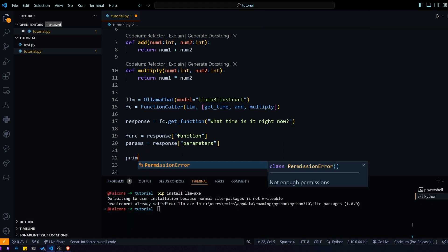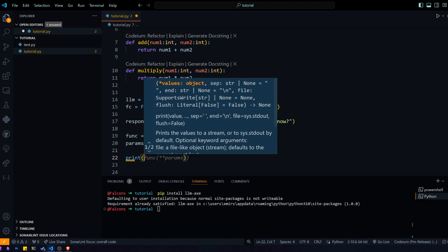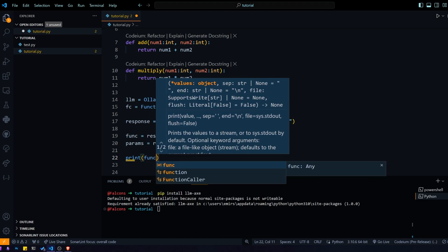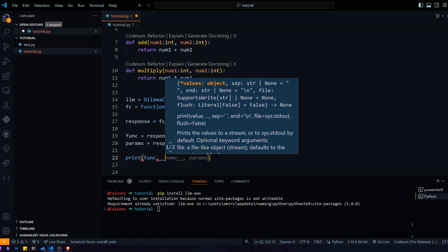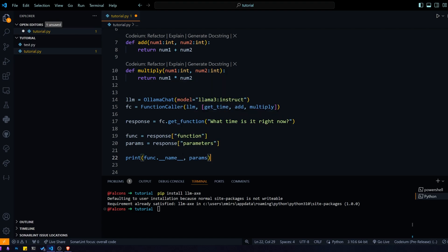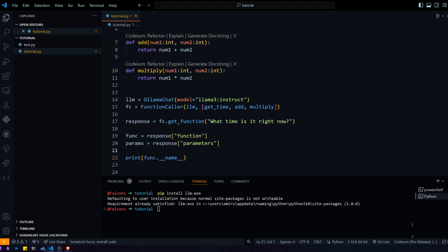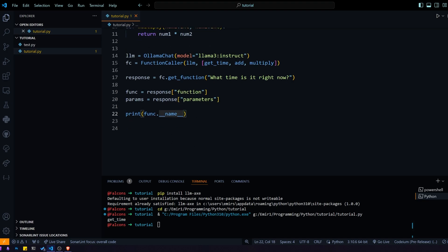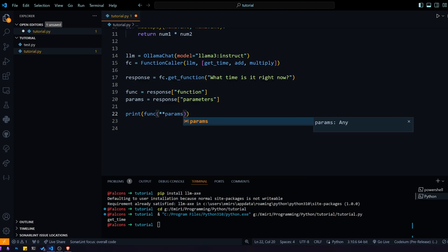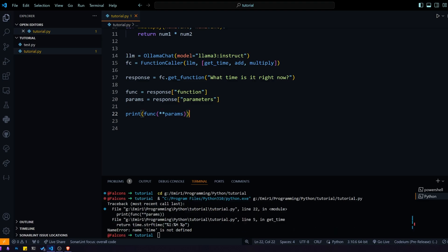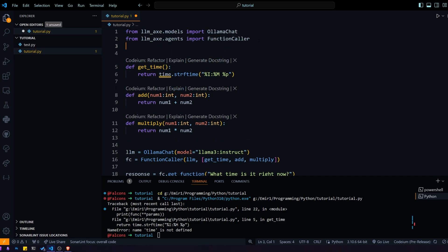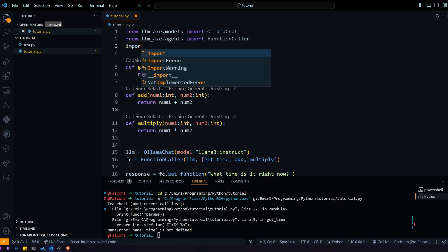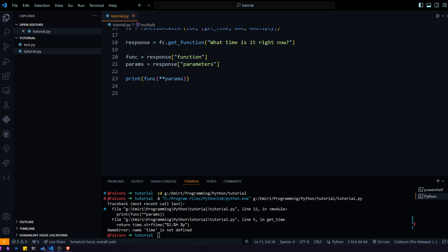Let's actually print what function we got back, so we can do function name. You can see that the function that the model chose is the get time function. Now you might be wondering how do we call that function, and that's pretty simple. We already have the function, so we just call it like a normal function and pass the parameters that the model wrote for us. So we actually need to import time, we forgot to do that.